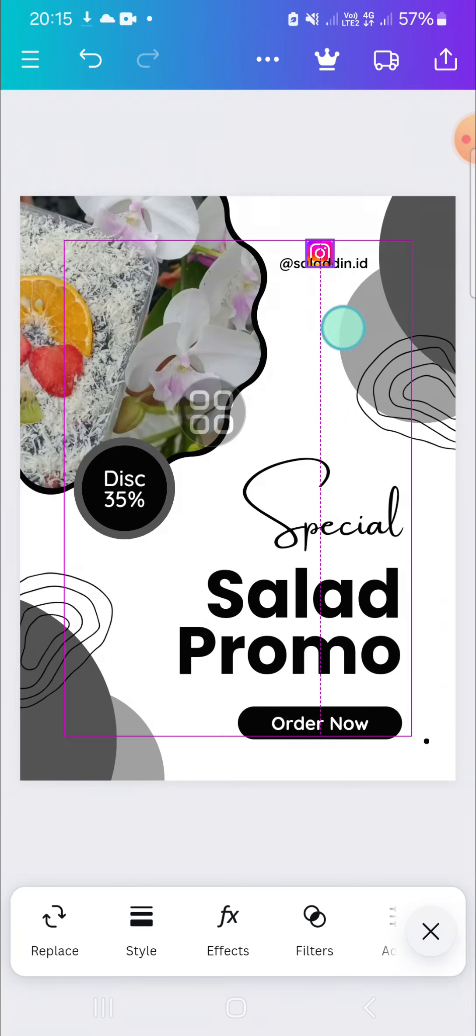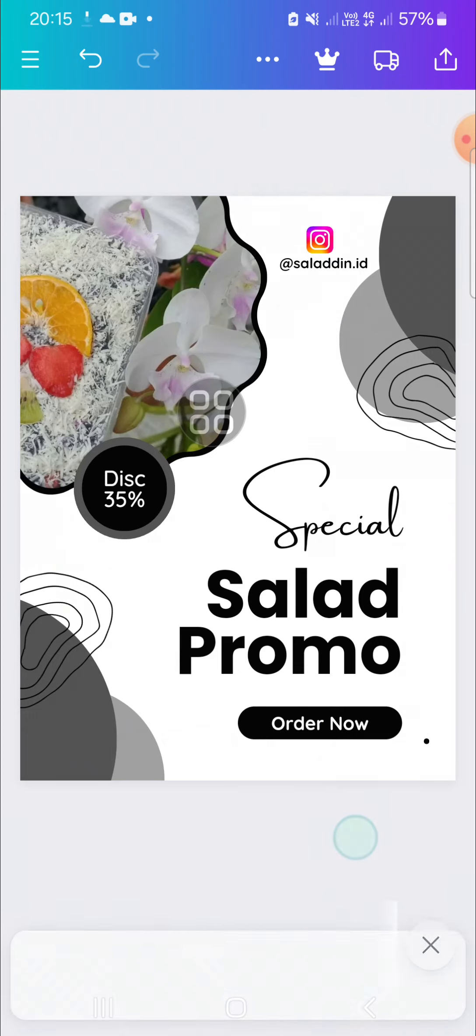Okay, and I think it's done and now the Instagram logo has been added to my design.